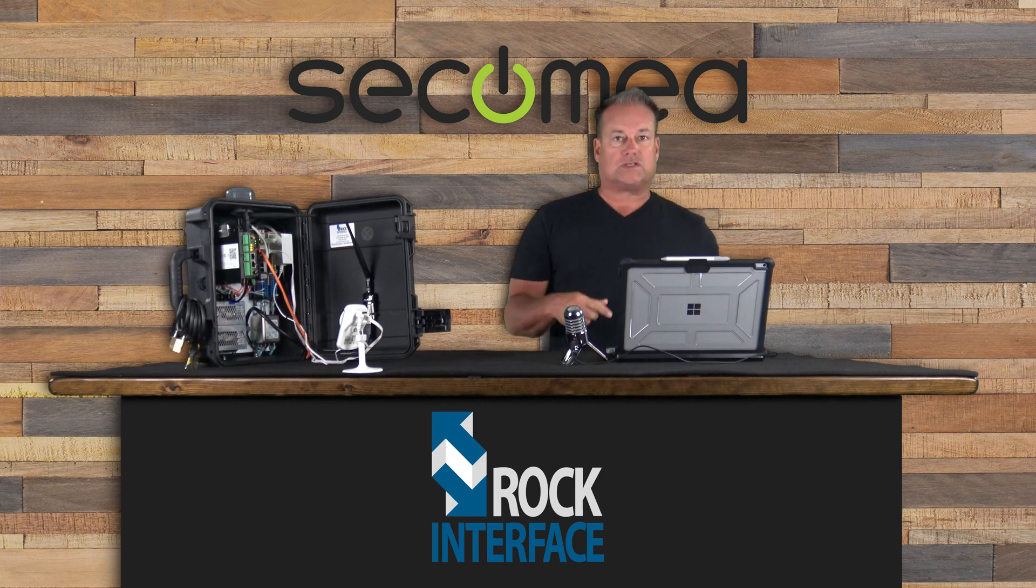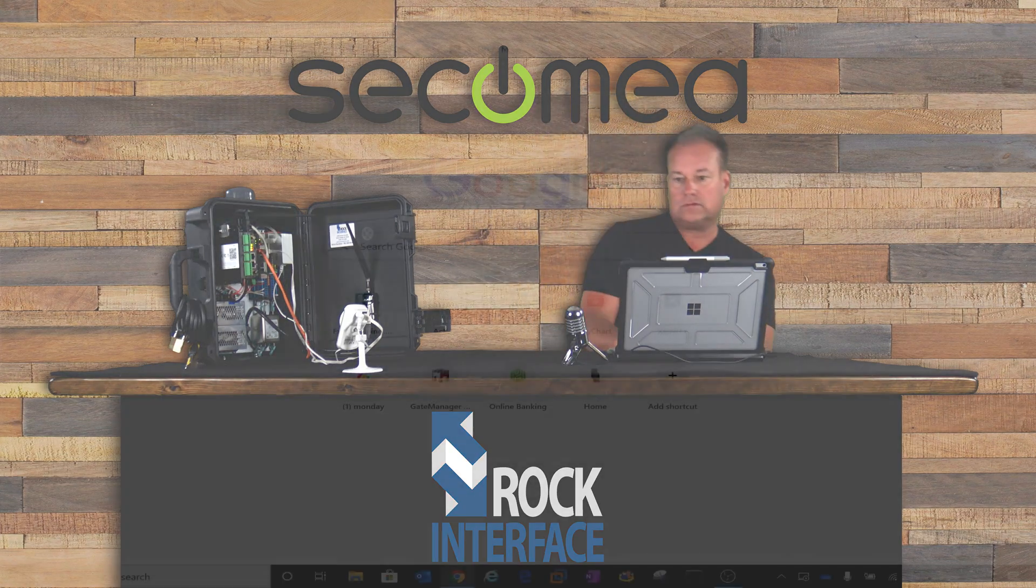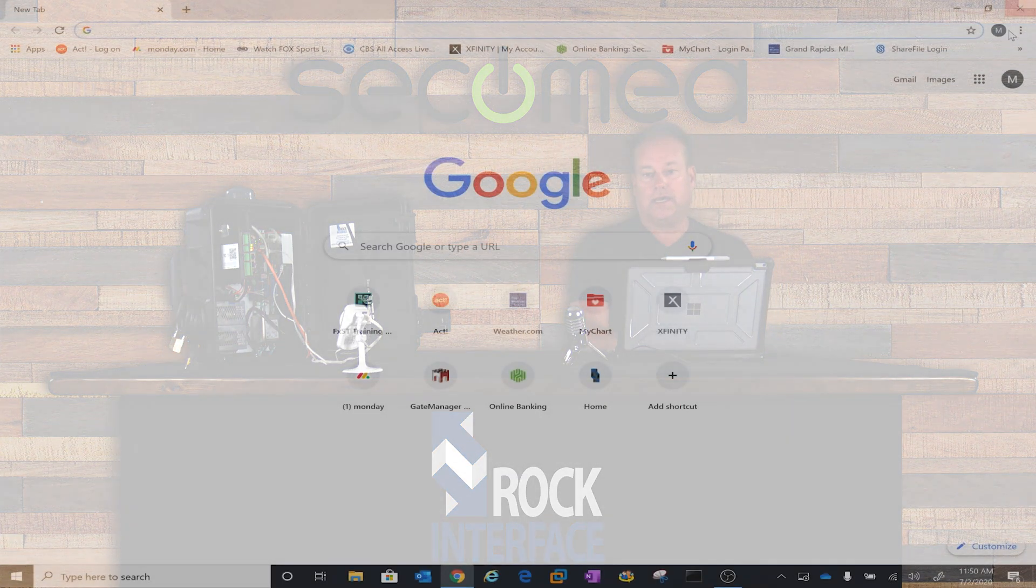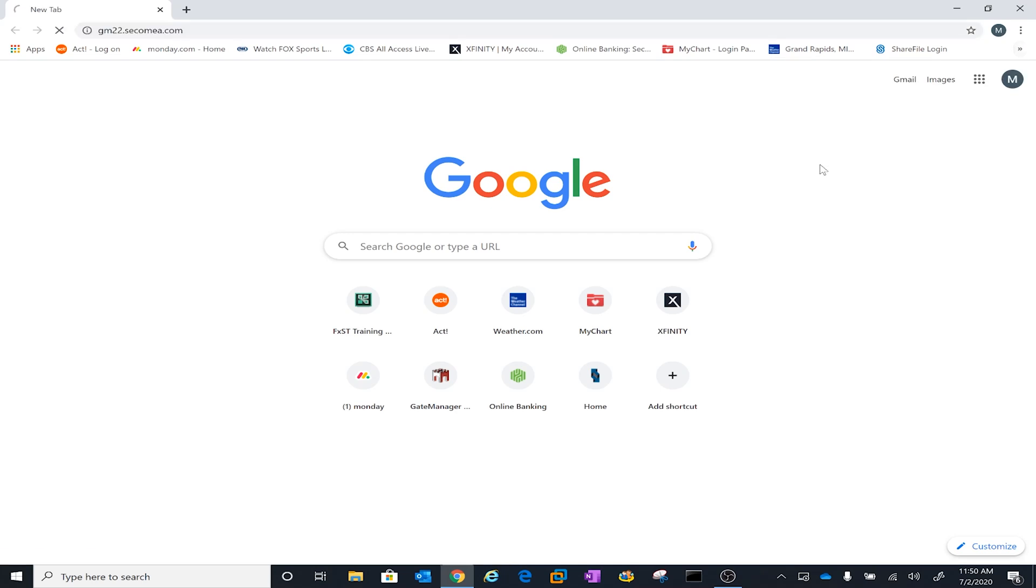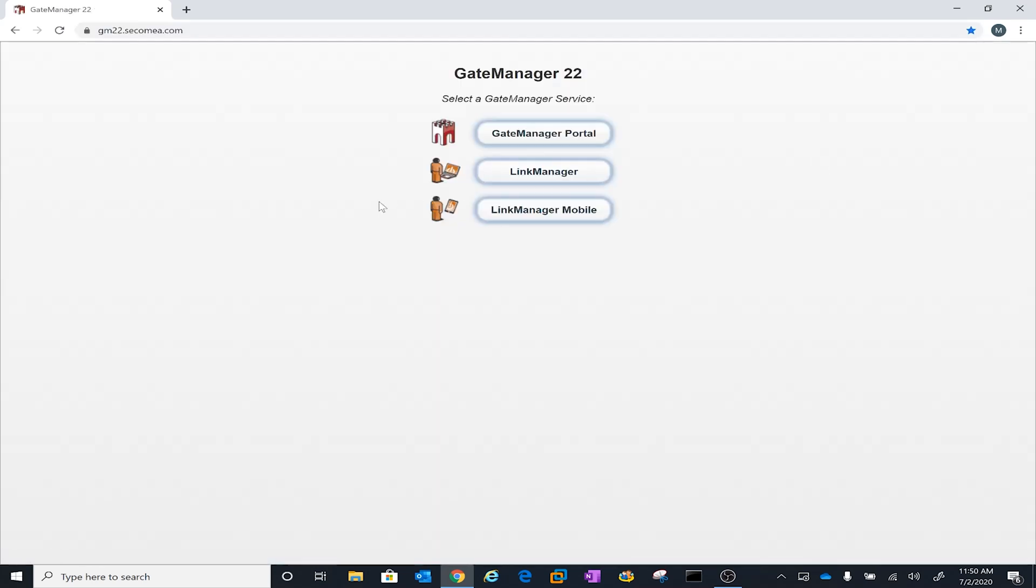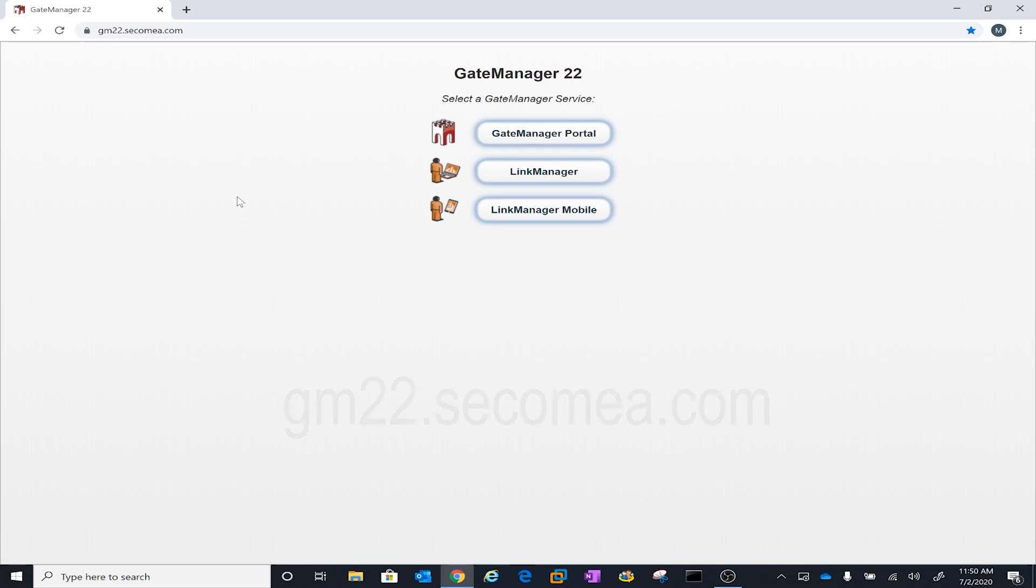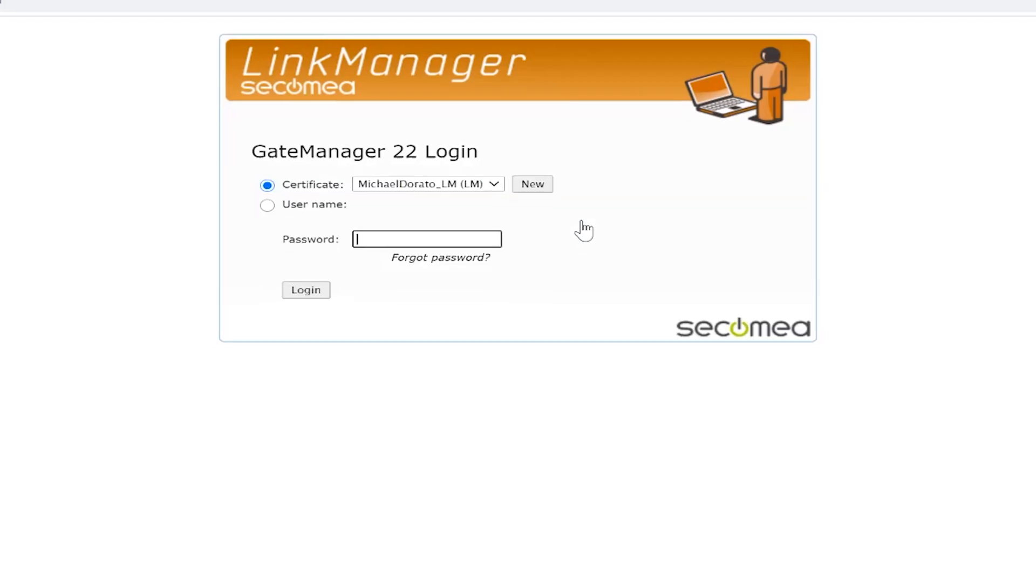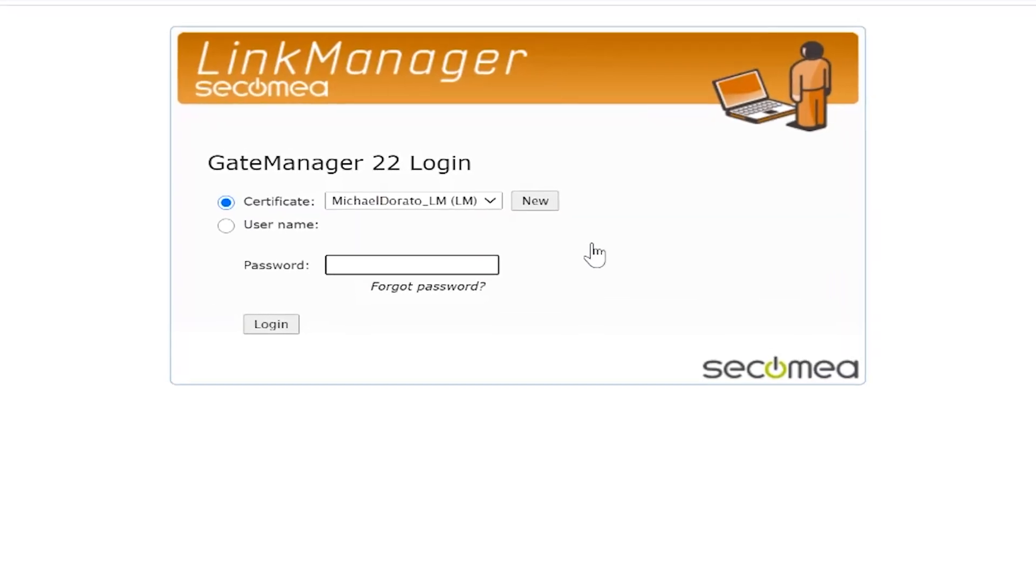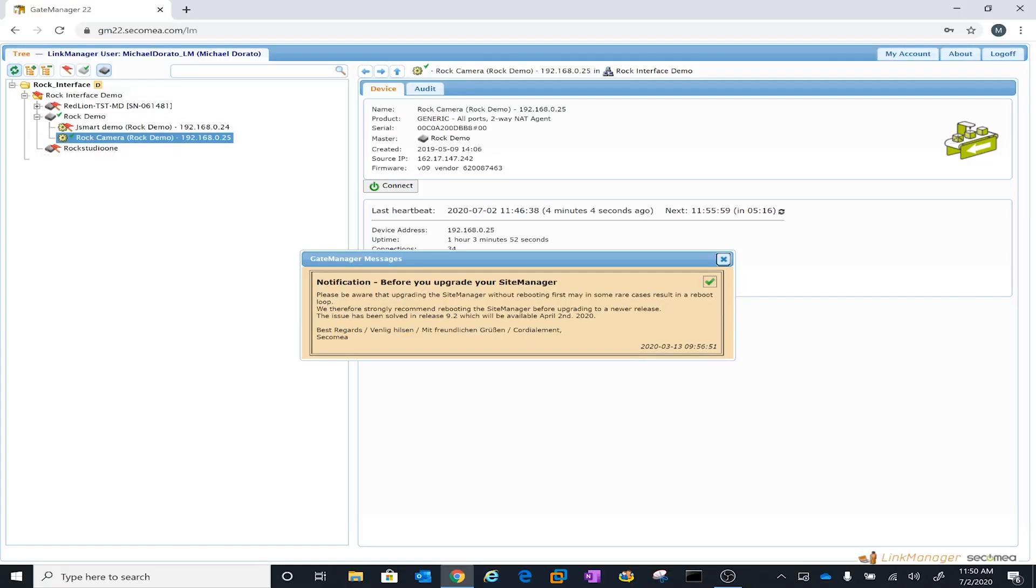We're going to get started and jump over here into Google. We are going to load up the GM22 site, gm22.secunia.com. You can go ahead and we'll post it up on the video and you can save it for later use. But right now we're just going to focus on Link Manager. So this is the first time a customer is using Link Manager. He already has his certificate and he is ready to go. He loaded up his certificate. I'm going to put in the password and go ahead and log into Link Manager.